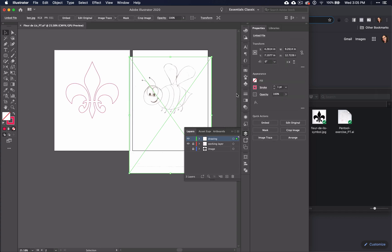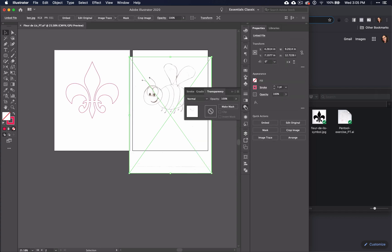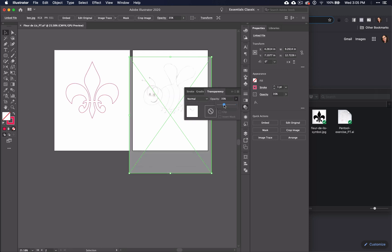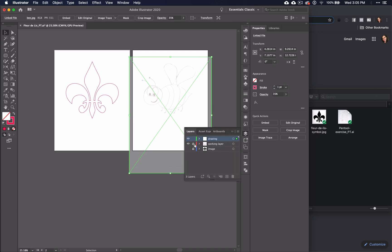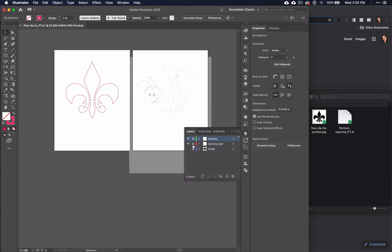So, click on the bee, go to the opacity panel, and lower the opacity to about 30-40%. Now, lock the layer and click on the working layer.